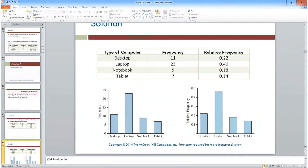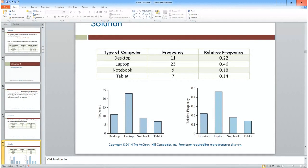On the left is the actual frequency distribution bar chart where the y-axis shows actual numbers — 11, 23, 9, and 7 — with a scale going up to 25. On the right, the bars are exactly the same size but the y-axis shows relative frequency instead, going up to 0.5 by tenths to accommodate the 0.46 value.